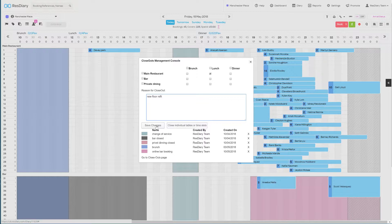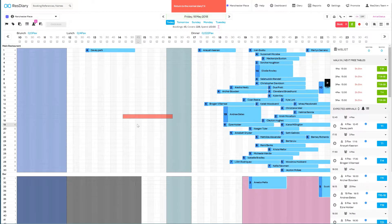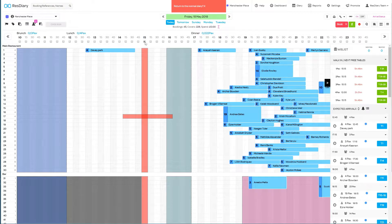There is a Save button to save any changes you have made, and a Closeout Individual Tables or Time Slots button that allows you to select a table at a specific time to close it for a standard booking duration, or use the checkboxes on the timeline to close out a time slot across all the sections.